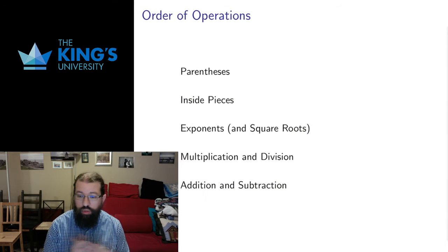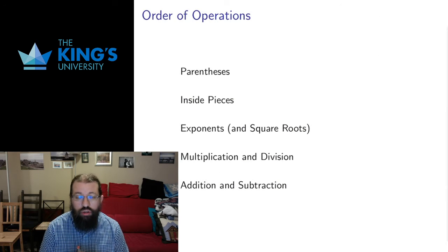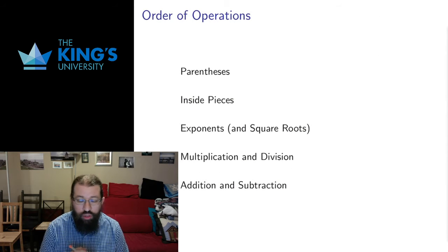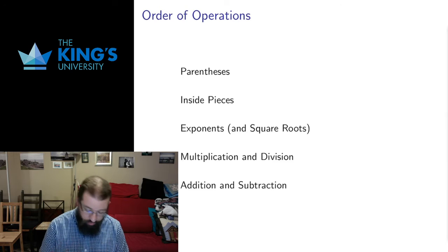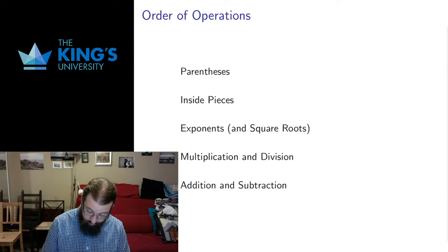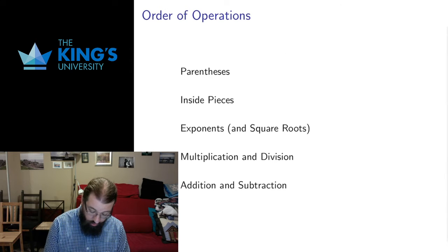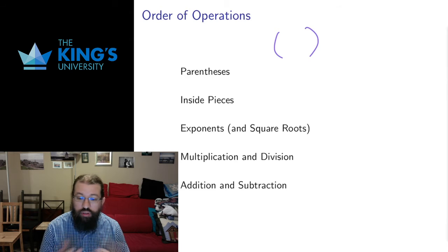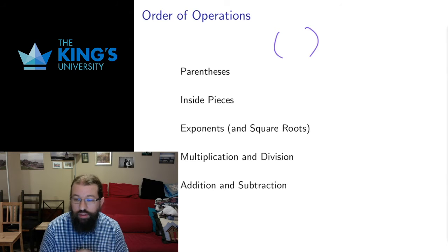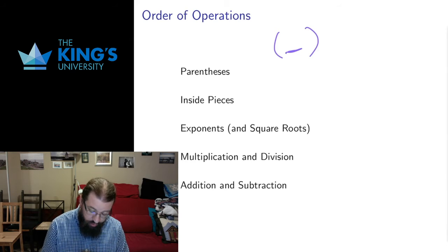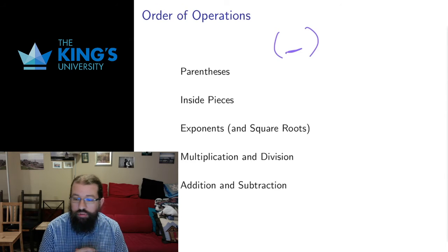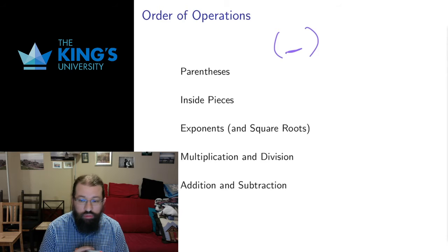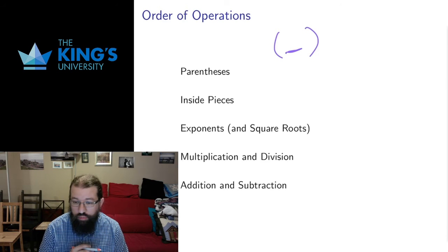So the order of operations that you're hopefully somewhat familiar with, starting with parentheses. We use parentheses as our basic way of indicating that something takes precedent. Whatever happens in the parentheses happens first and then we do whatever happens outside according to the other rules.